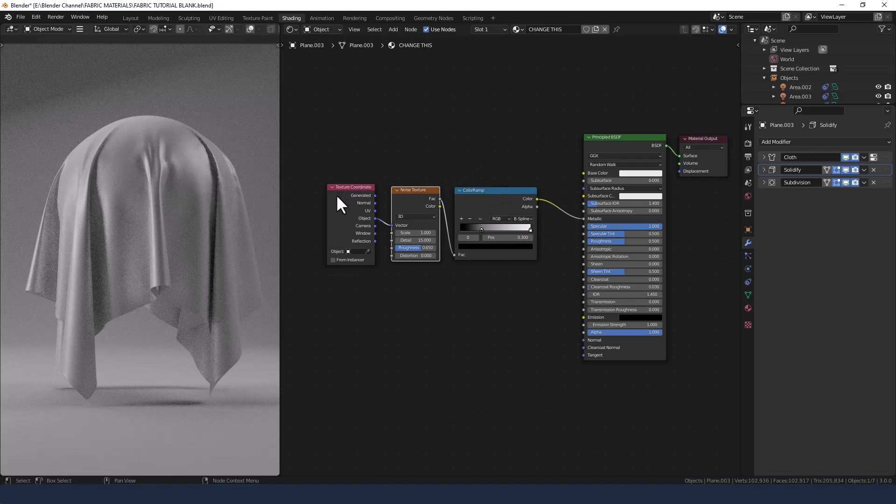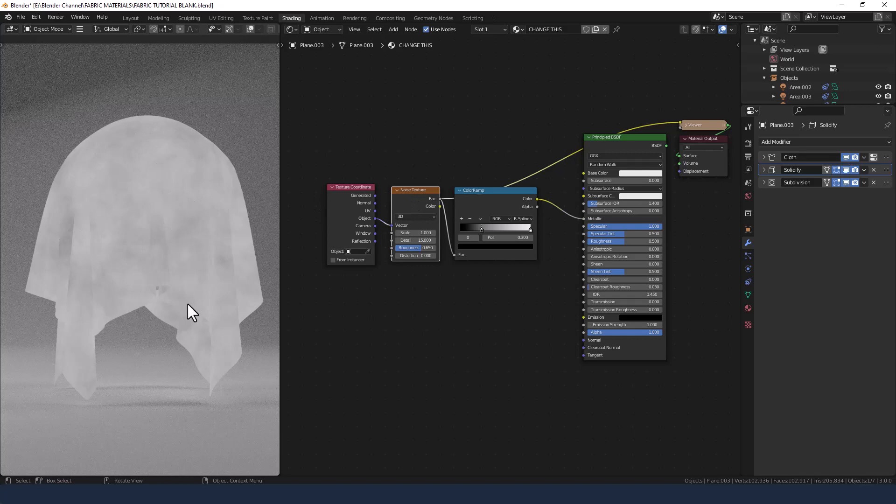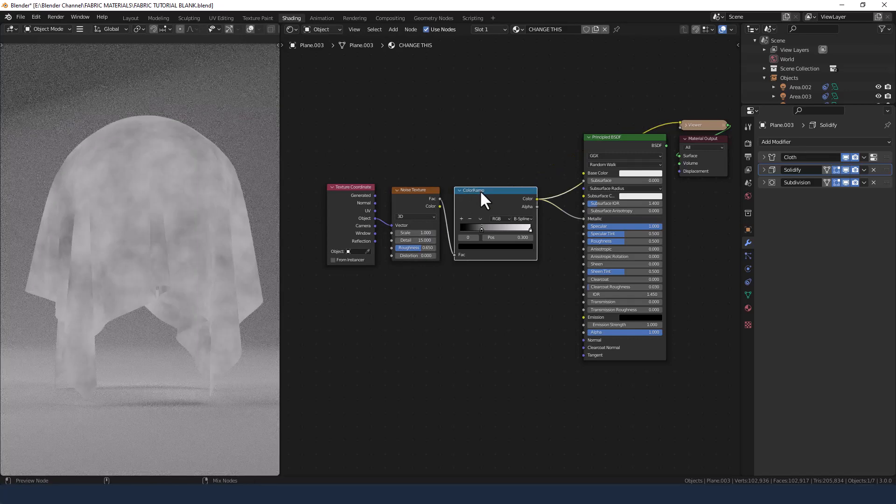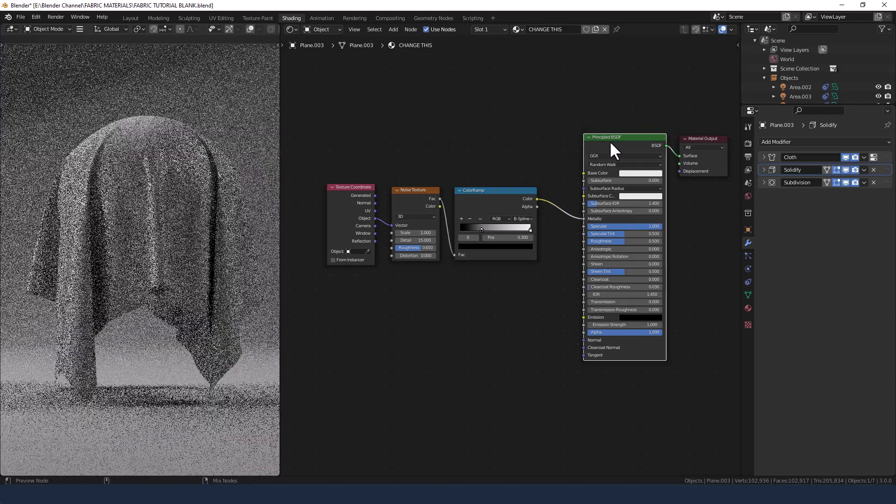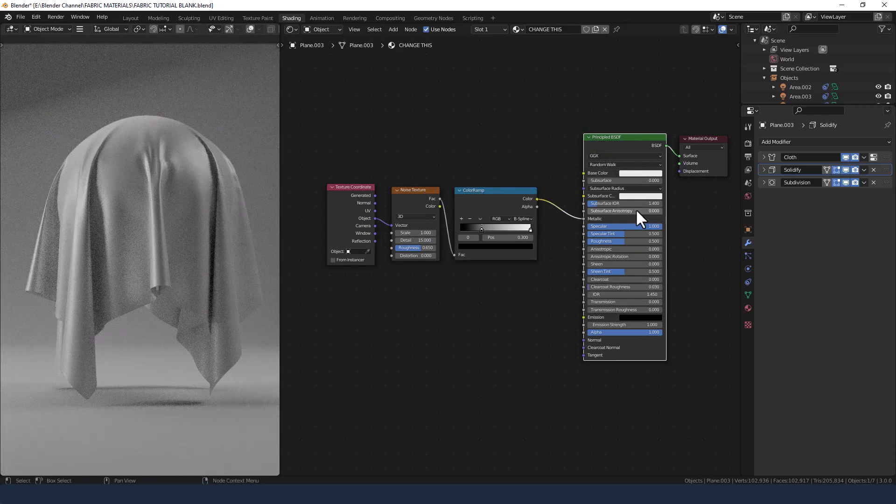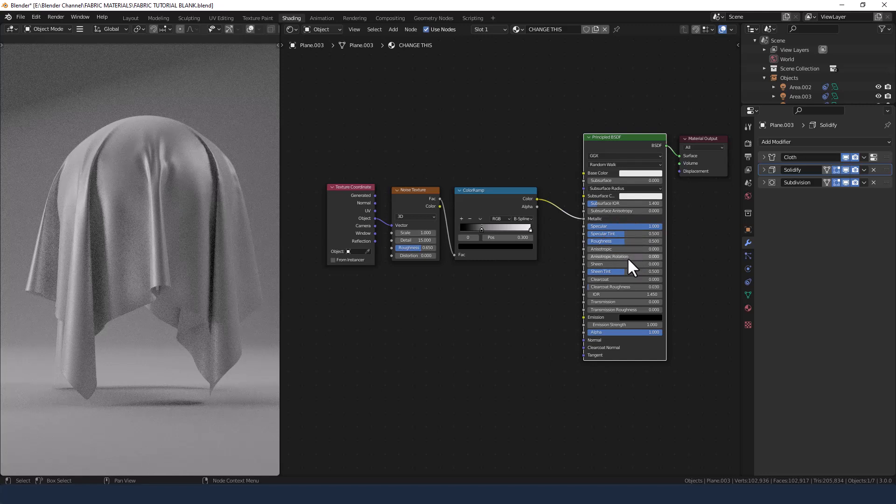So let me show you these independently. So the noise texture is giving us a slight variation in tone. The principled shader is adding the shininess and also applying the roughness.